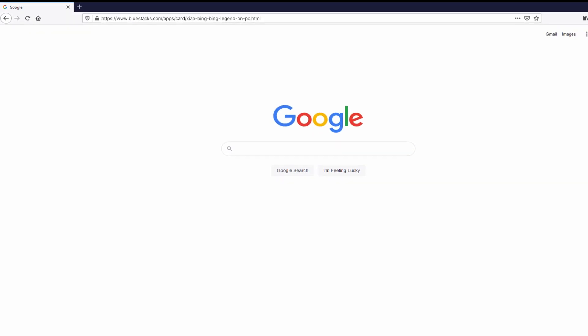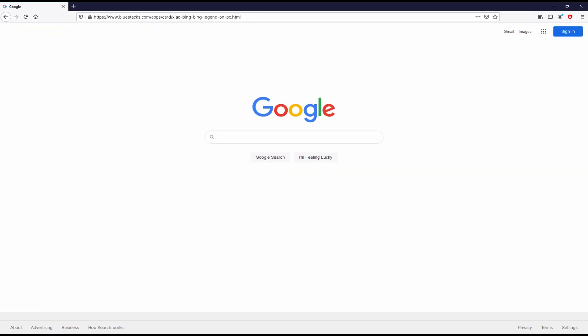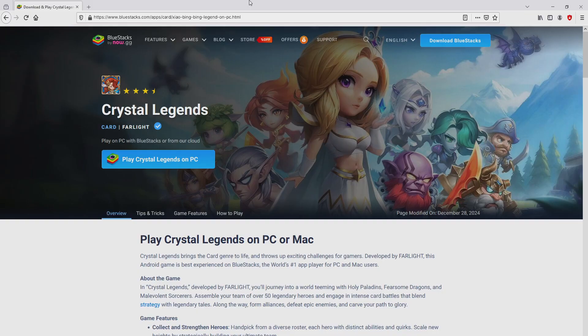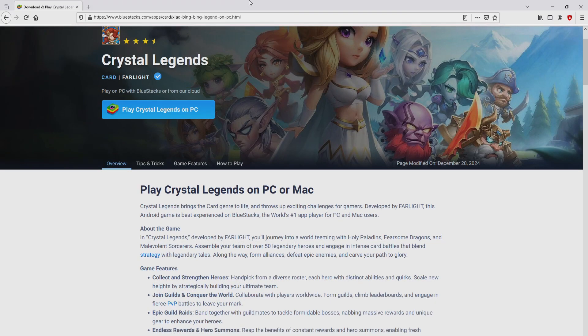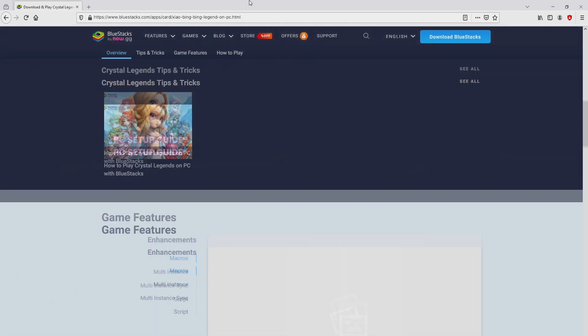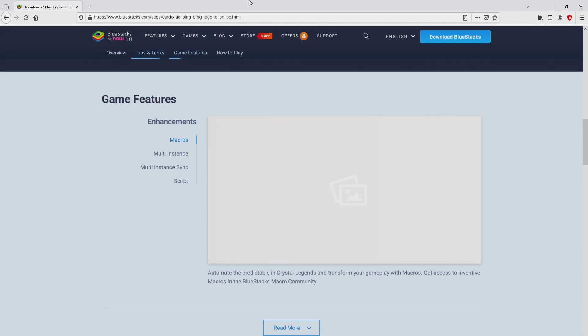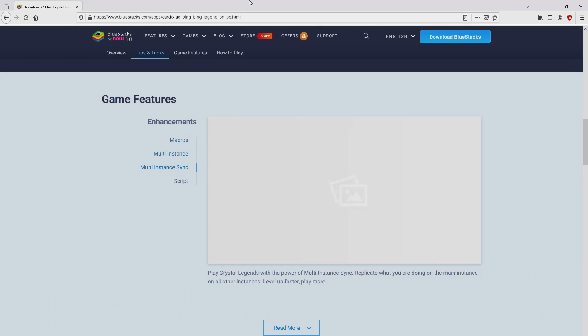There is no need to type anything, because I've provided the link in the description of this video and the first pinned comment. After clicking on that link, we get to the site of BlueStacks, which is the Android emulator that we are going to run to get access to the game Crystal Legends on our PC.